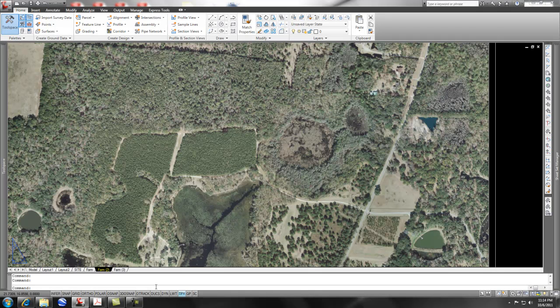Hey, check this out. I went ahead and I was creating this aerial and I brought in some shape files through AutoCAD Civil 3D, which has the map component with it, and I'll show you real quick.